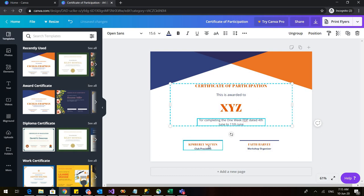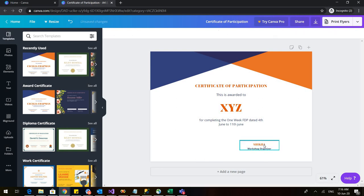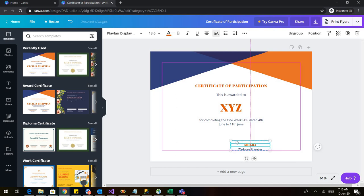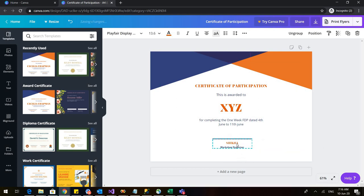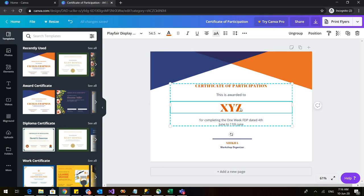And here also, so I will change my name here. And I need to delete this, and this I'll bring in the center. So this is the certificate that is ready. I can put any name here. Let us put this name and we will download it.